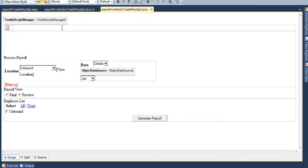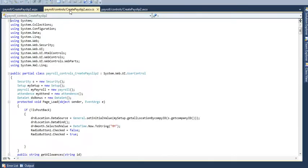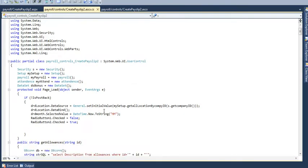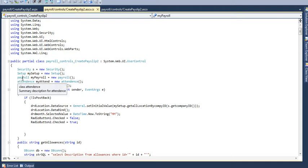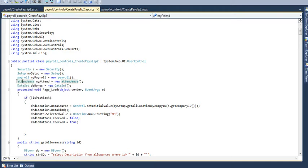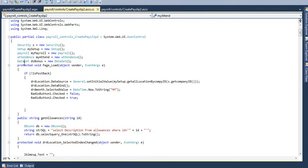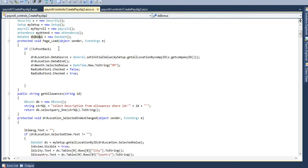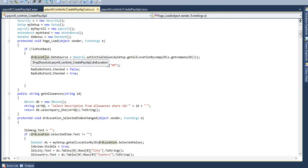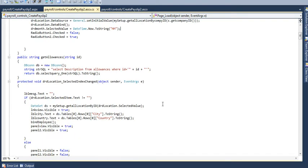See how its coding has been done. I have called here an object for the security class, set up class, payroll, attendance class. I have created an object for these classes. Then a data set named data bonus. Then on page load, I have filled that drop down location with all this location particular with that company ID who signed in, and filled that month drop down to the date time now drop down.